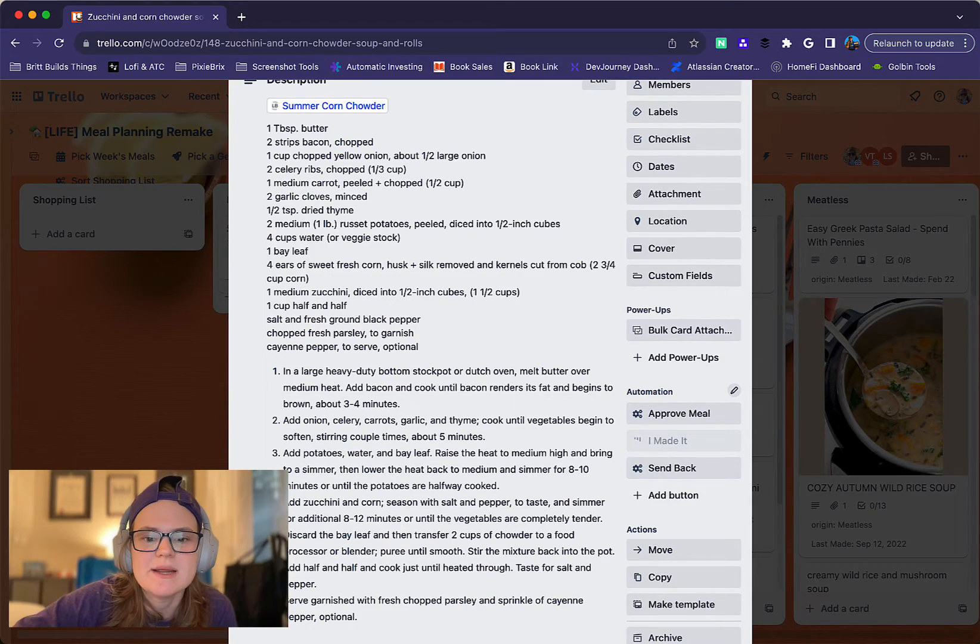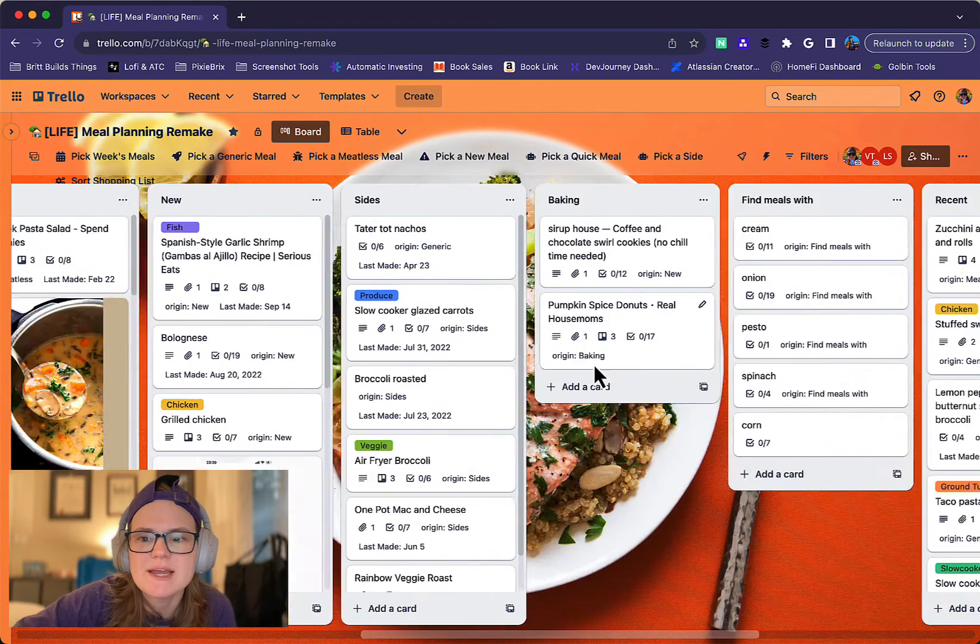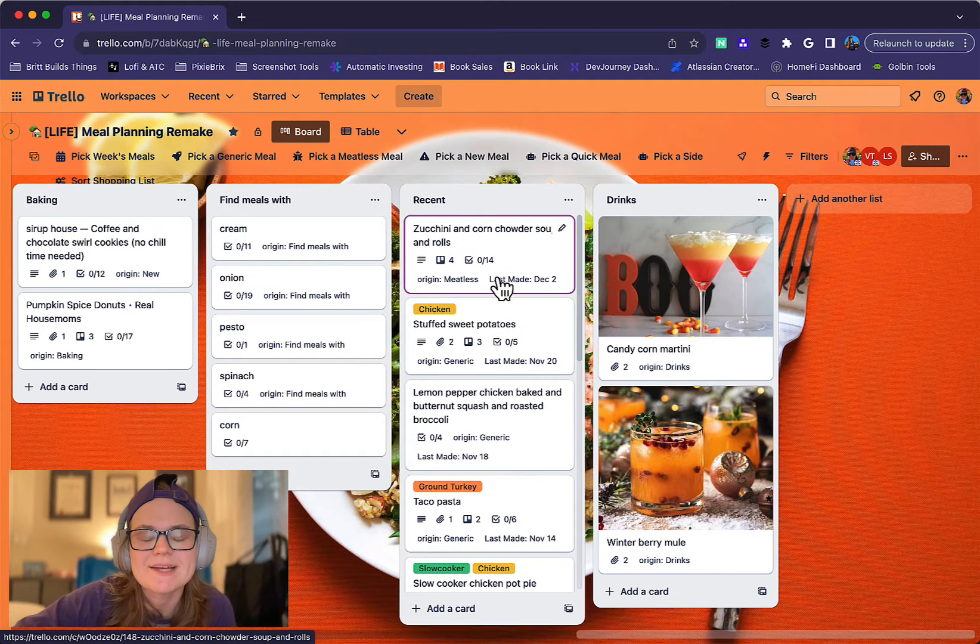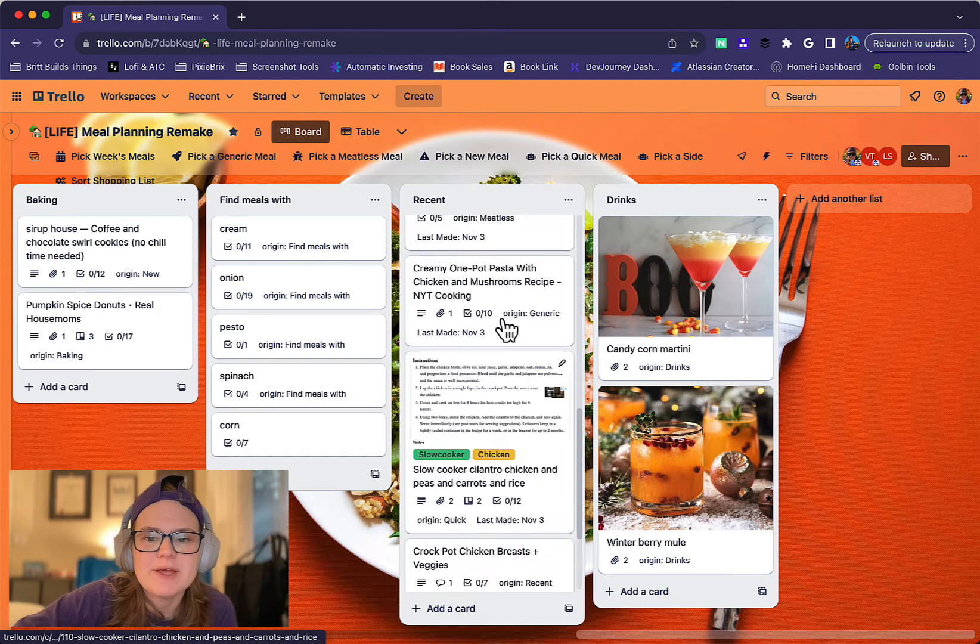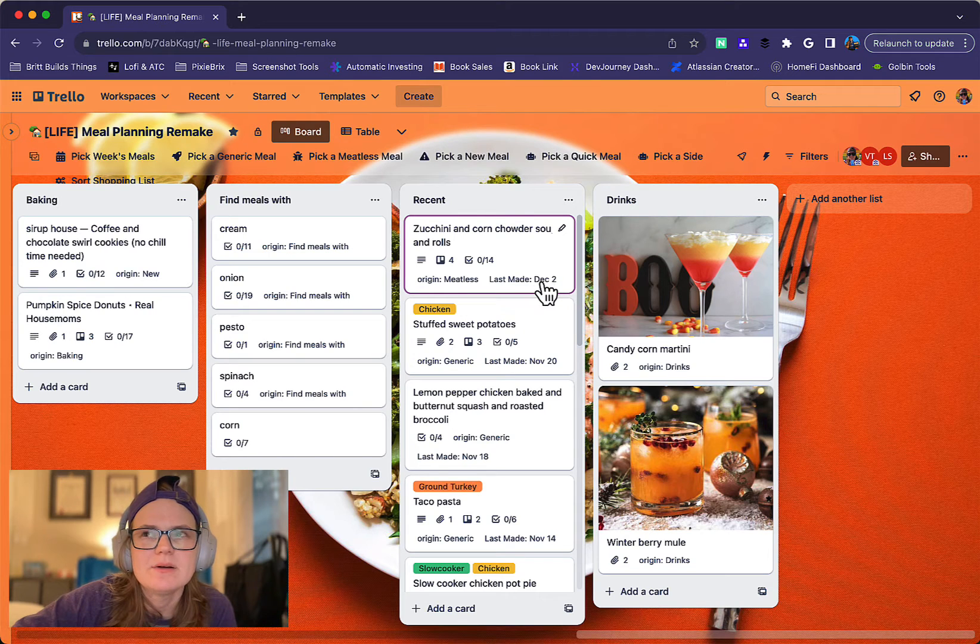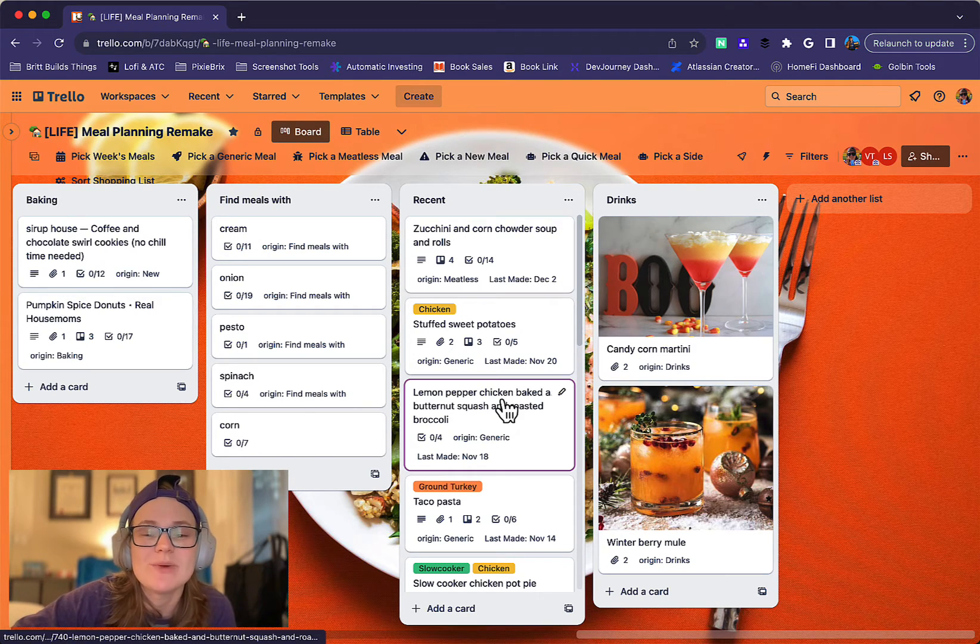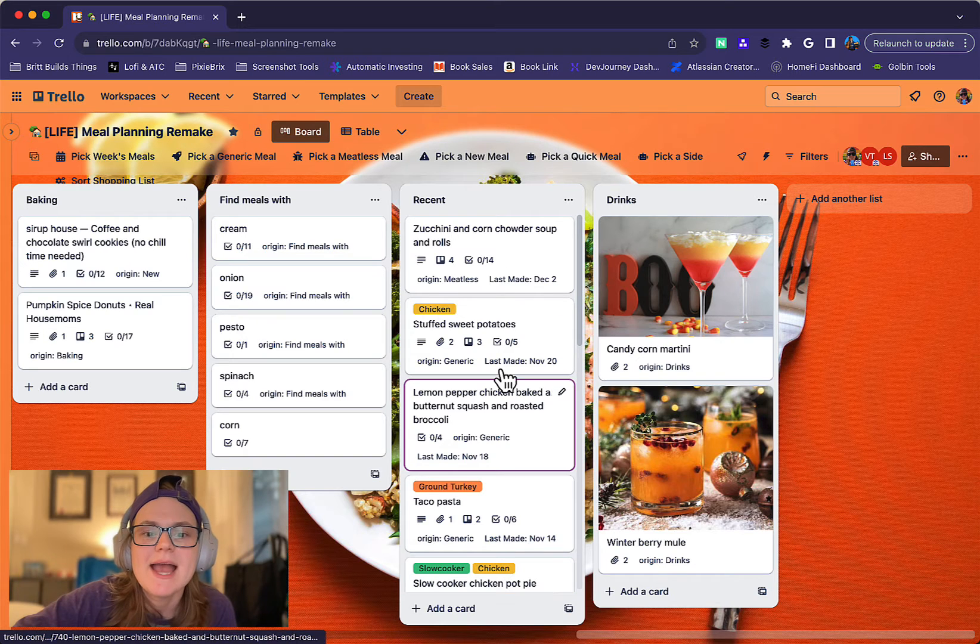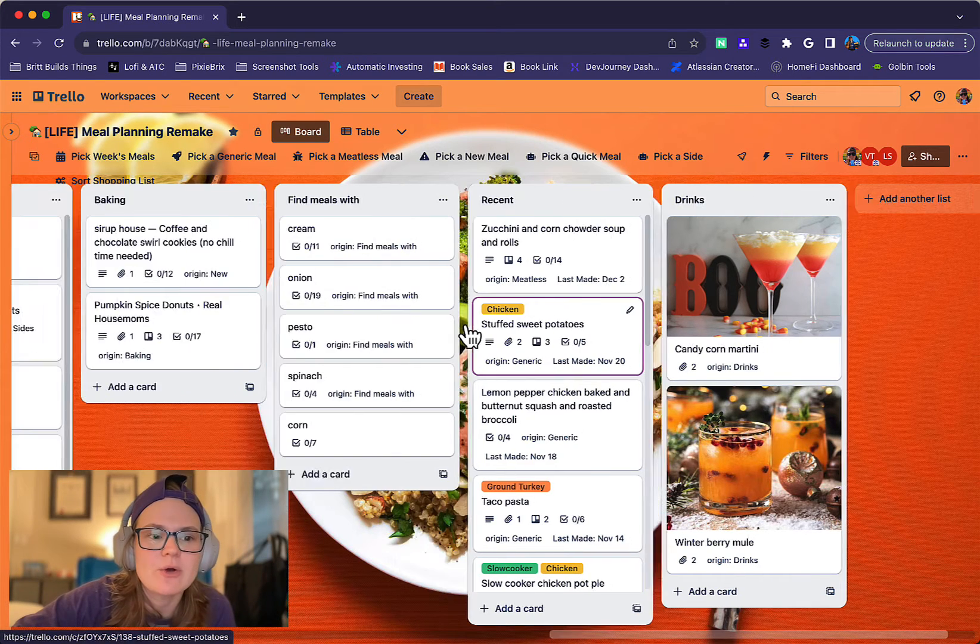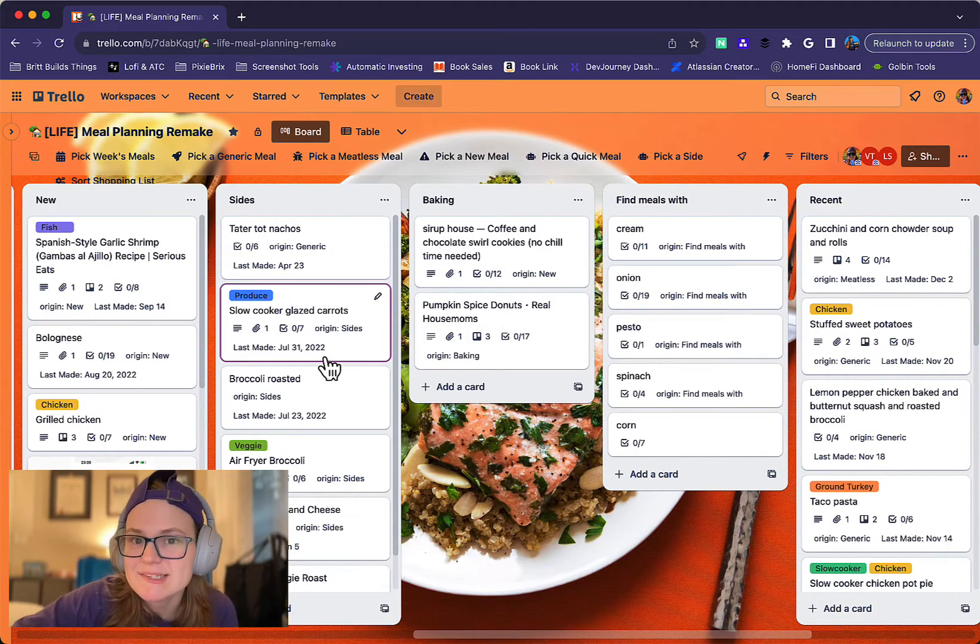And what it does is it moves it all the way to the end over here to this list called Recent. Cards will sit in here for a bit. And then when it's been, we'll look in a second and see exactly what the rule is, but I think it's once a week it looks at cards that have been in here. And if the last made date is more than 30 days ago, it will move it back into its original list.